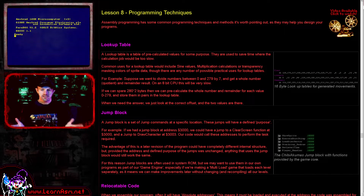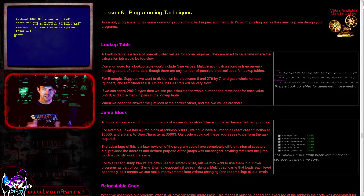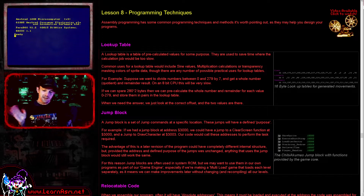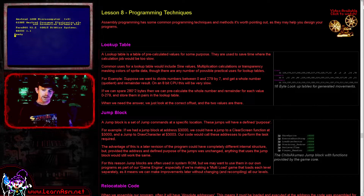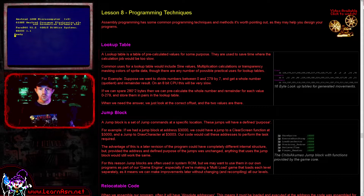Hello, it's Keith here, and this is episode 8 of the basic series of my assembly programming tutorials. We're going to be looking at some programming techniques today. You won't need them in the early days, but if you're looking to create a more complicated program, these are things you should know about. Some of them are terminology you might hear thrown around.